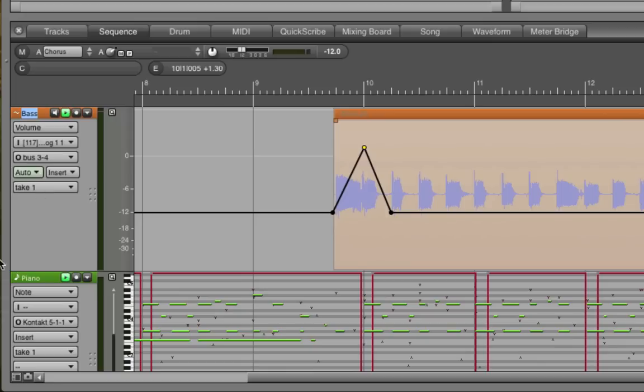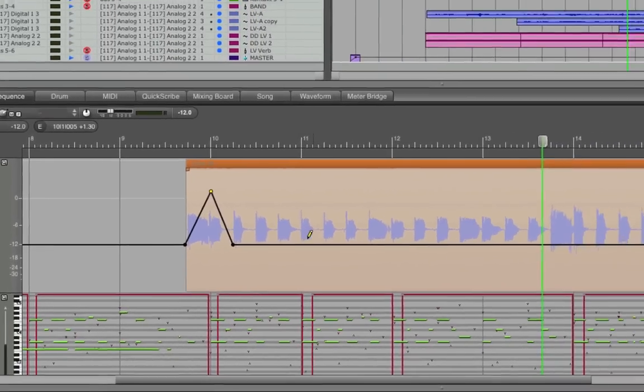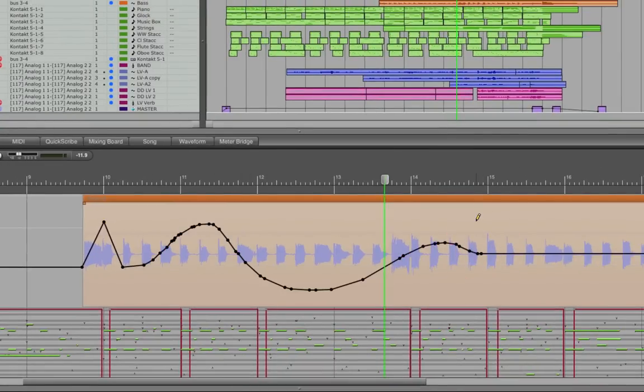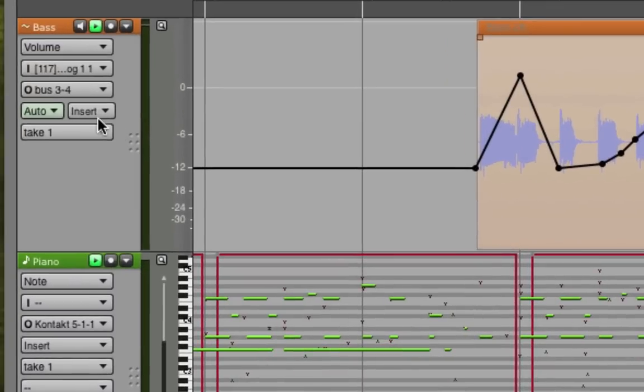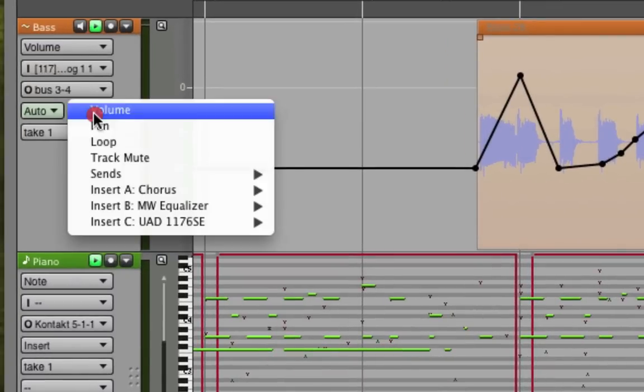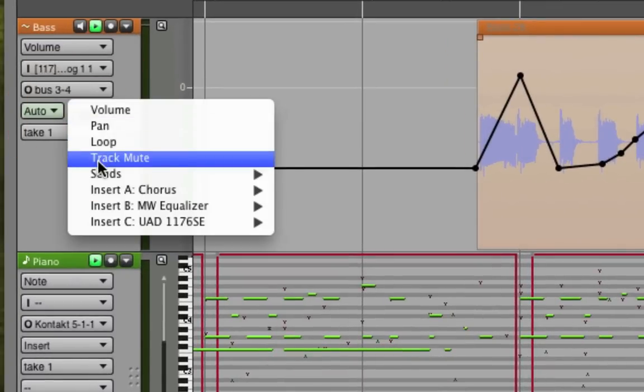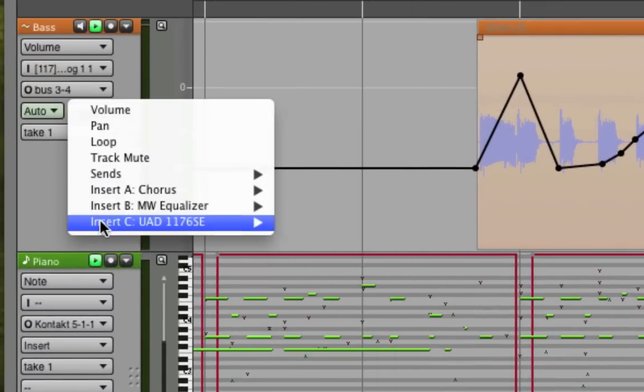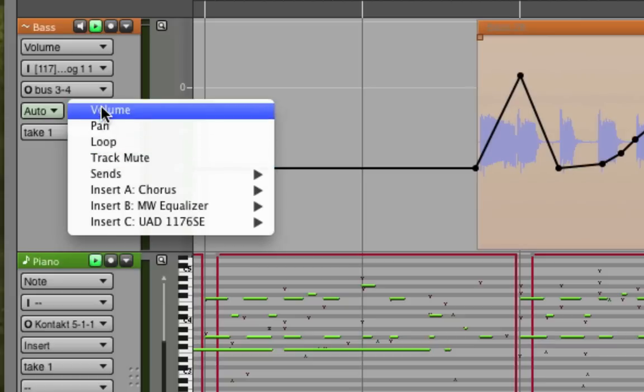If I want to get more creative, I can double tap the P key, P is for pencil, and now draw freehand curves. Double tap the A key, A for arrow, to get back to the regular arrow tool. I can also automate just about anything I want using the same technique. Volume, pan, mute, and every parameter of every available plugin that's on that track.